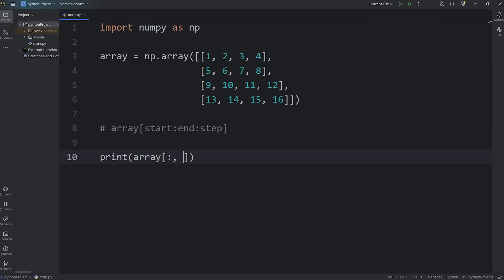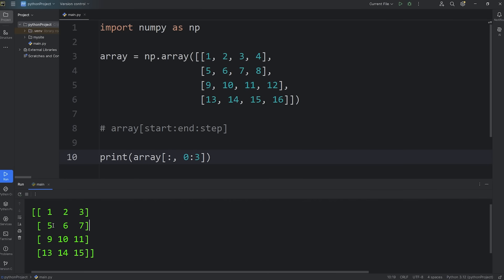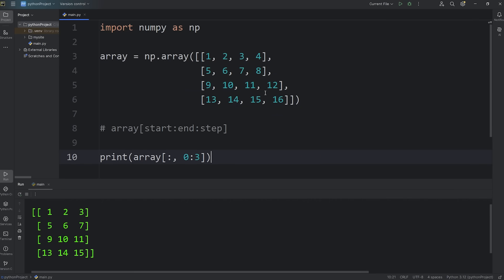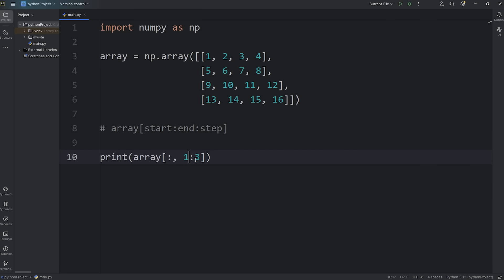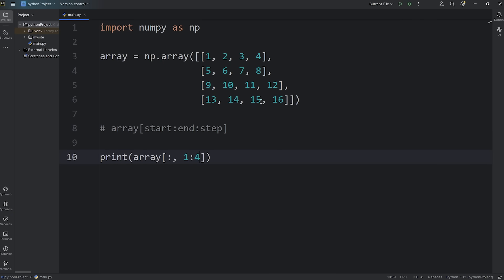Now we'll select a range — I would like the first 3 columns: column 0, column 1, column 2. We need a start and ending index. We'll start at column 0, and this number is going to be 3 because the ending index is exclusive. This will print the first 3 columns: 1, 5, 9, 13 — 2, 6, 10, 14 — 3, 7, 11, 15. Now we'll skip the first column but print all the columns that come after. We'll start at column 1, continue to 4. If you would like all columns until the end of your data, you can omit the end number, but you still need that colon.